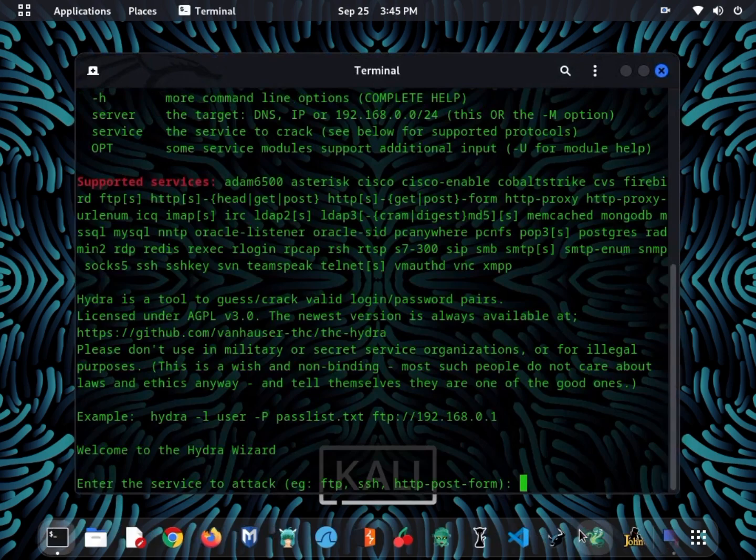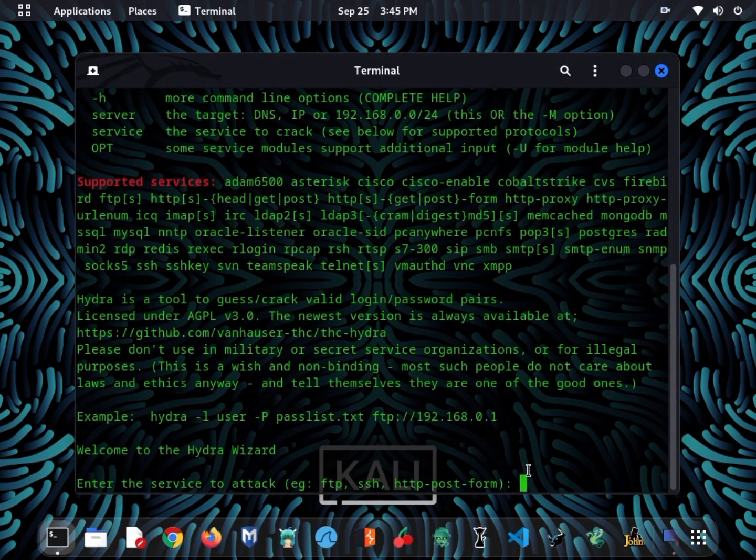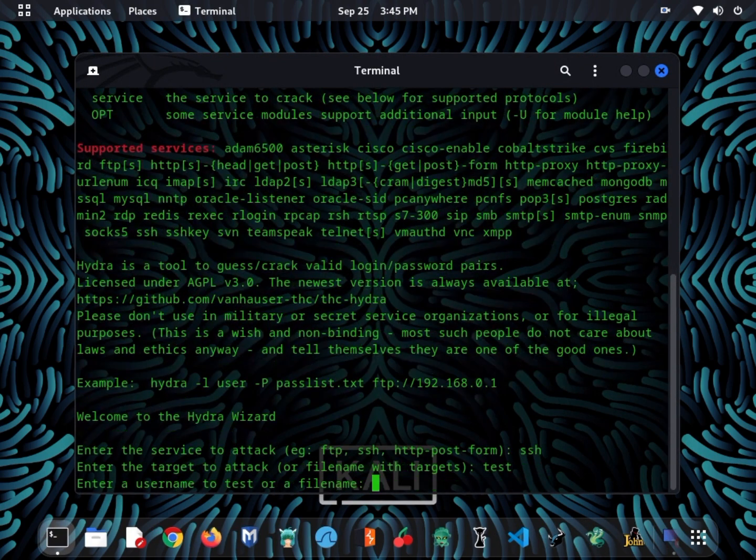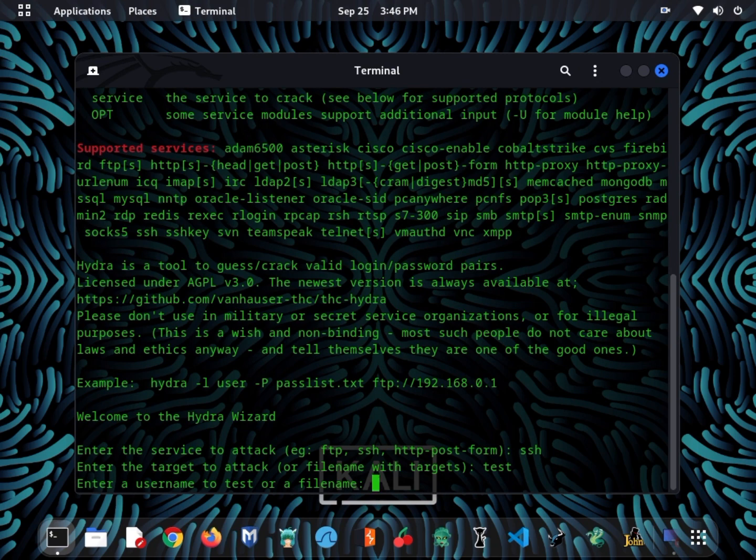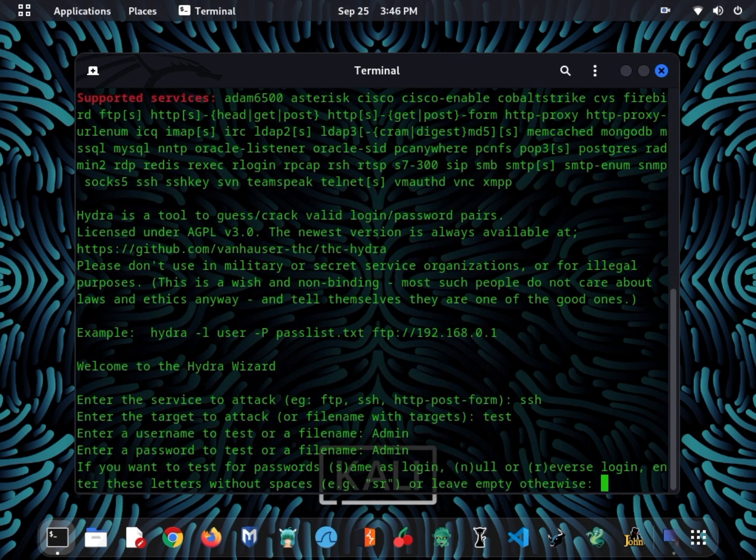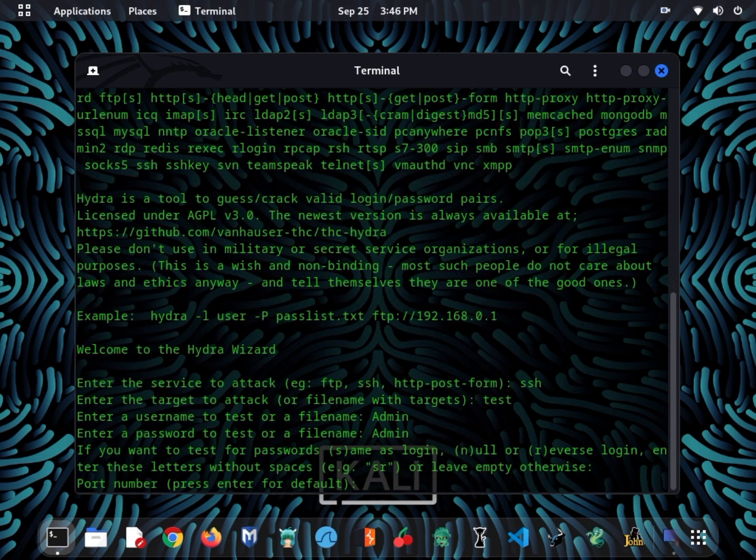Our first tool is Hydra, a versatile and powerful password cracking tool. Ethical hackers use it to test the security of their own systems or those they have explicit authorization to assess.